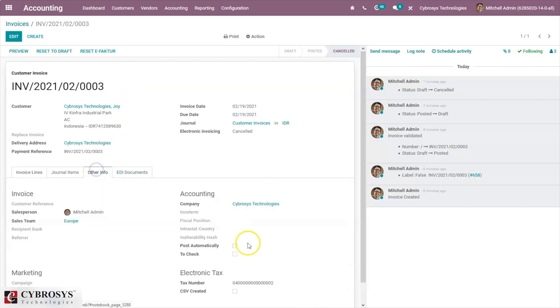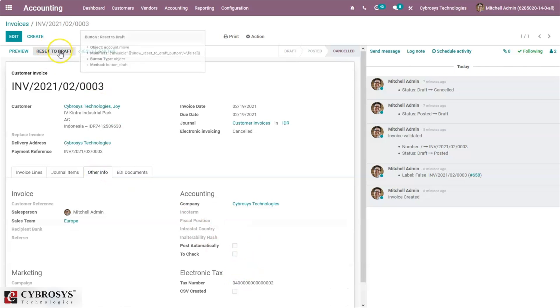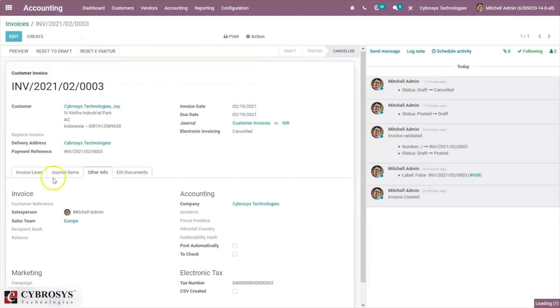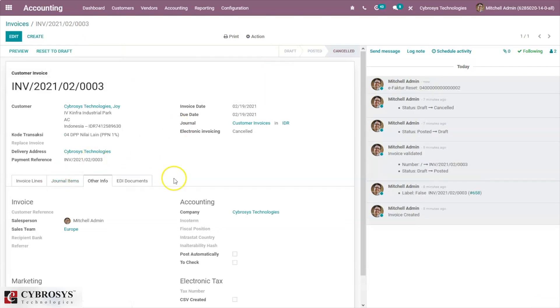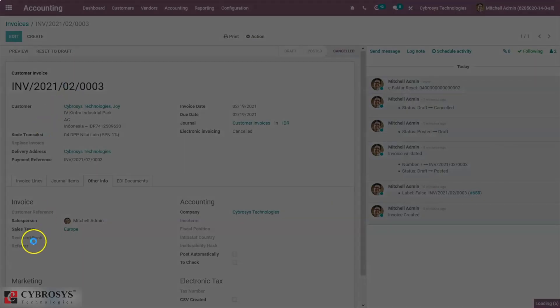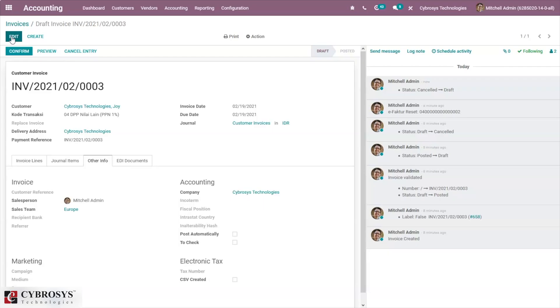Now we can see the tax number is removed. From now, the invoice can be reset to draft and we can edit the invoice.